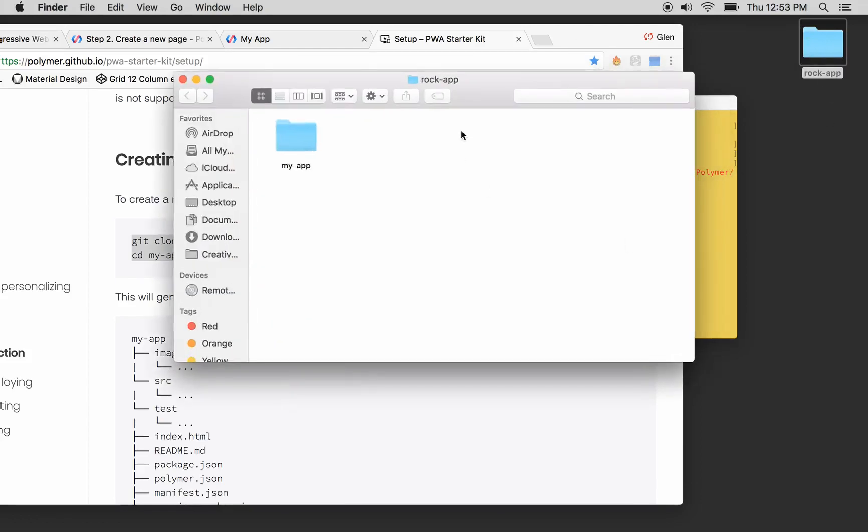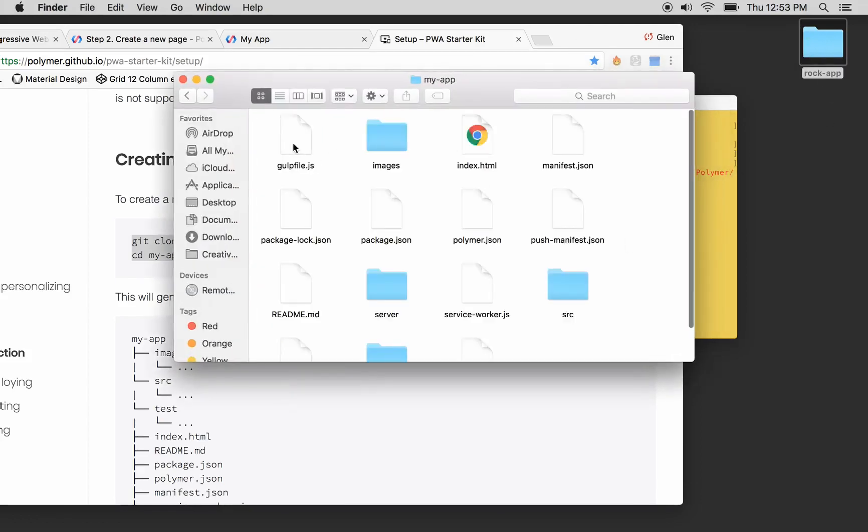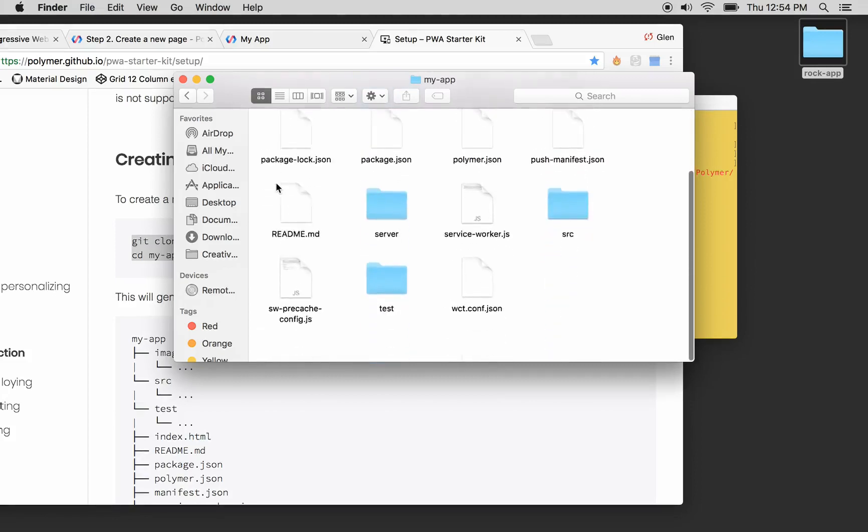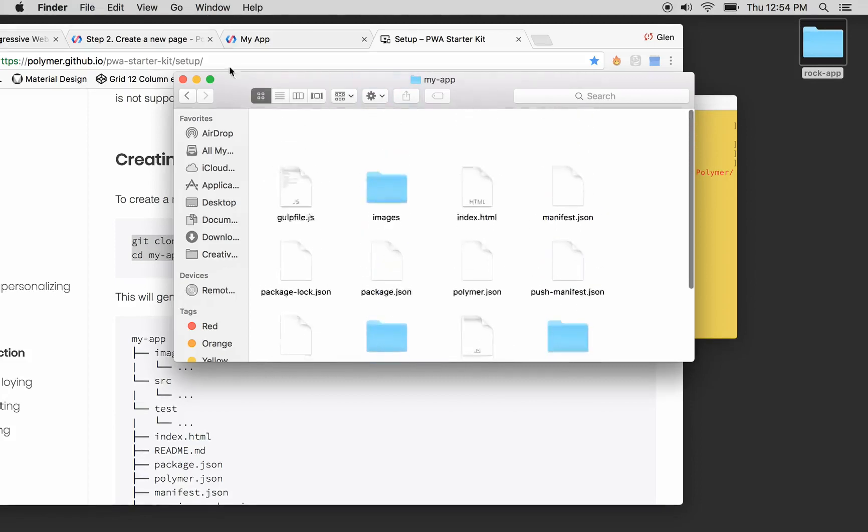Well, it put my app in there, and my app has a whole lot of files. There we go.